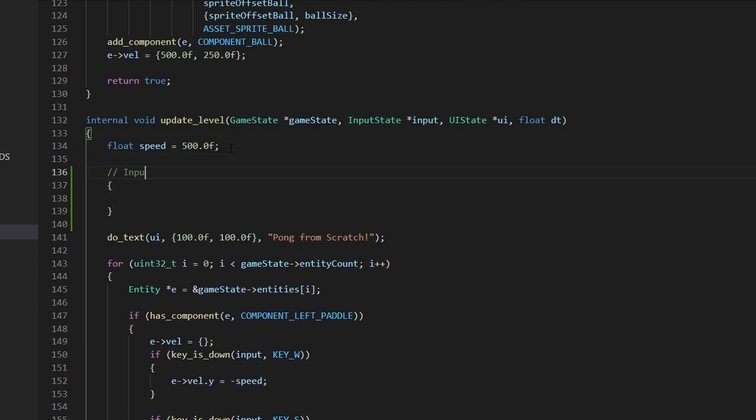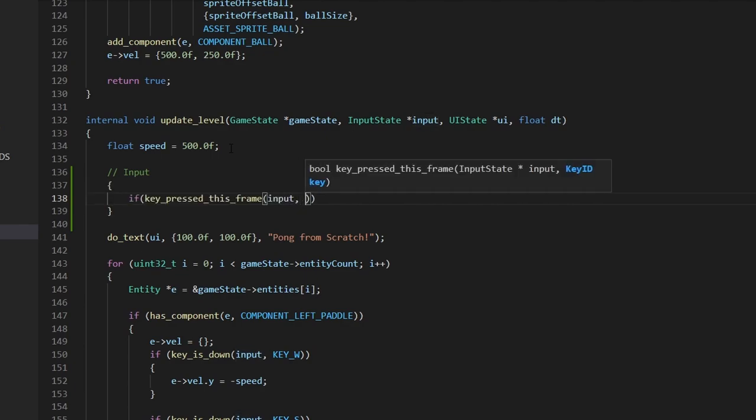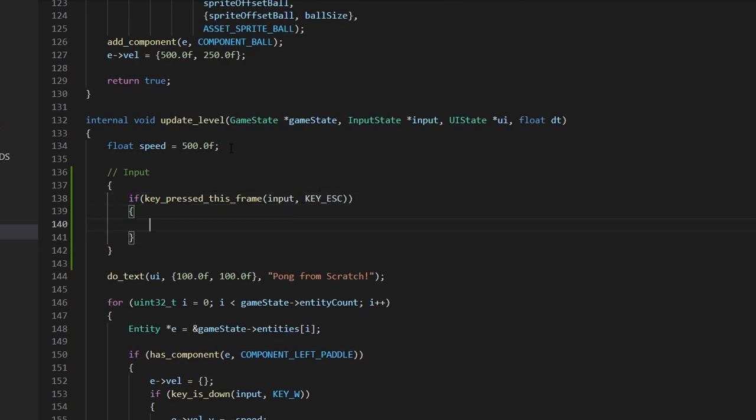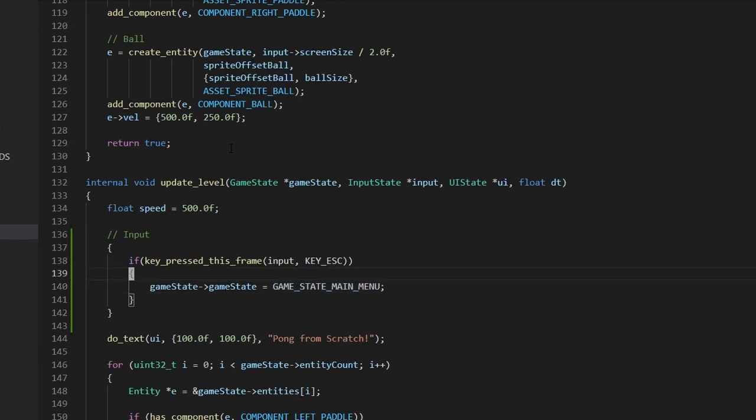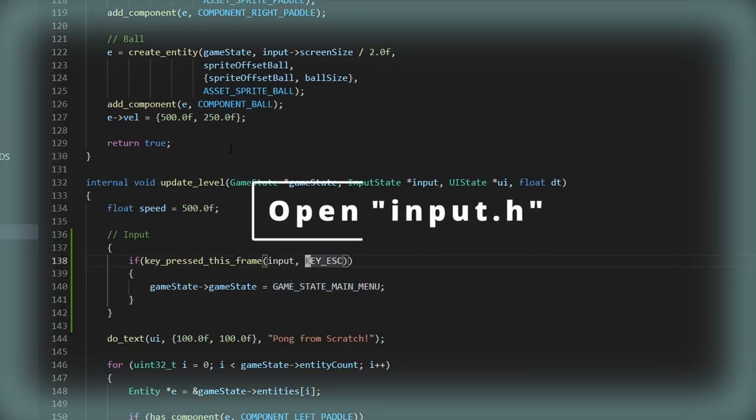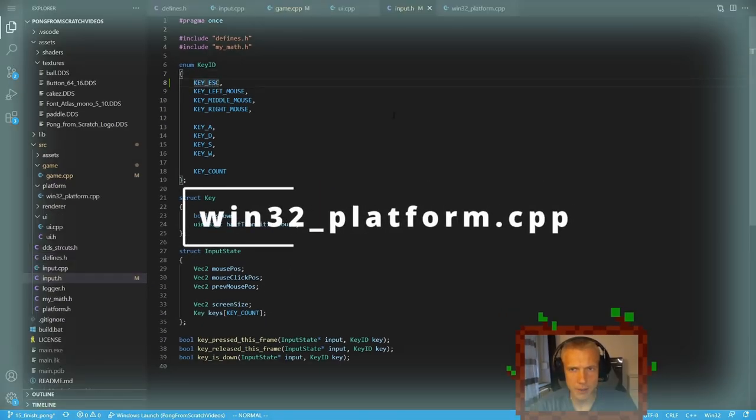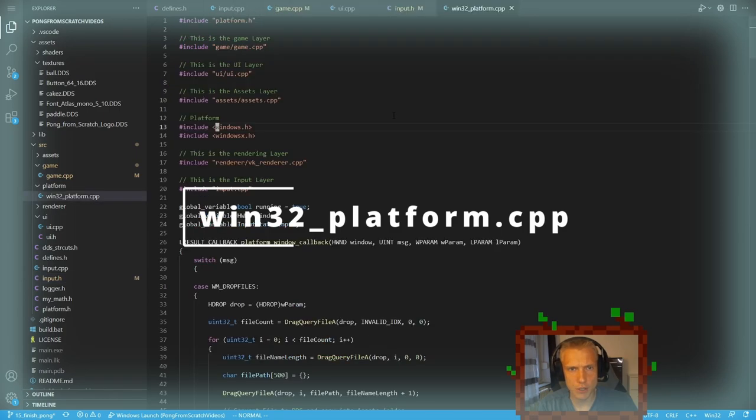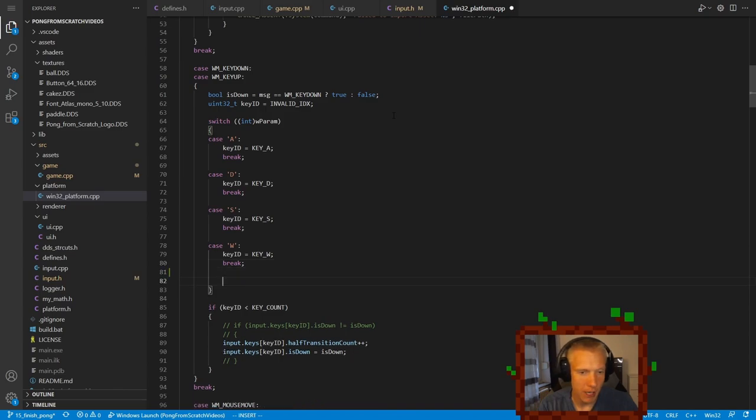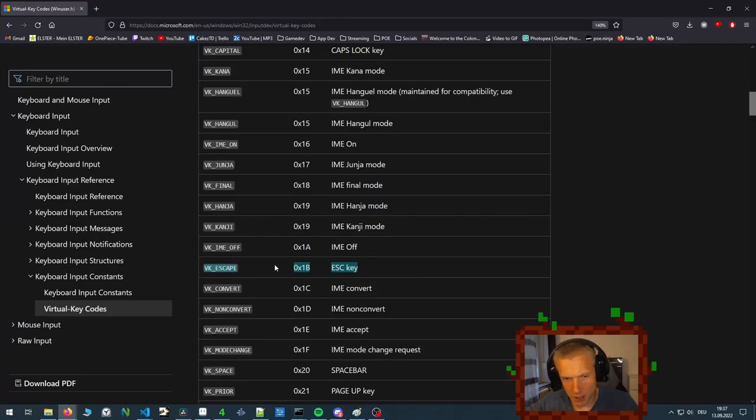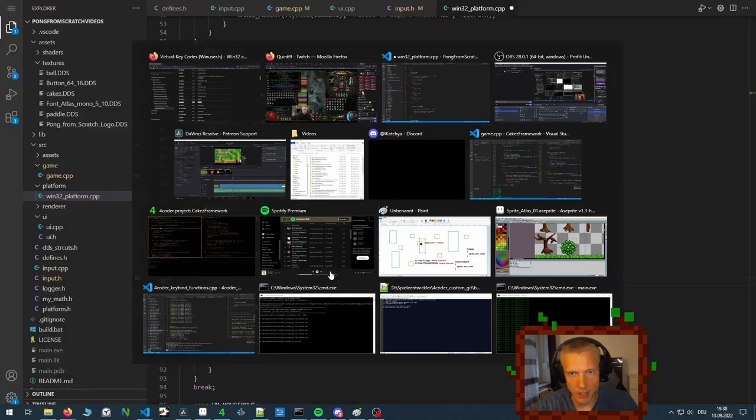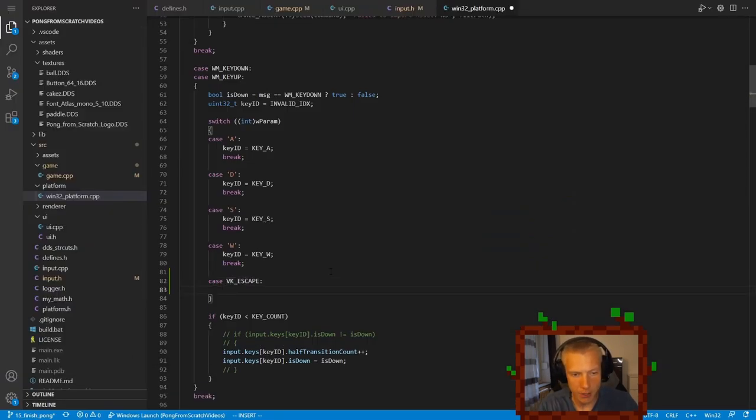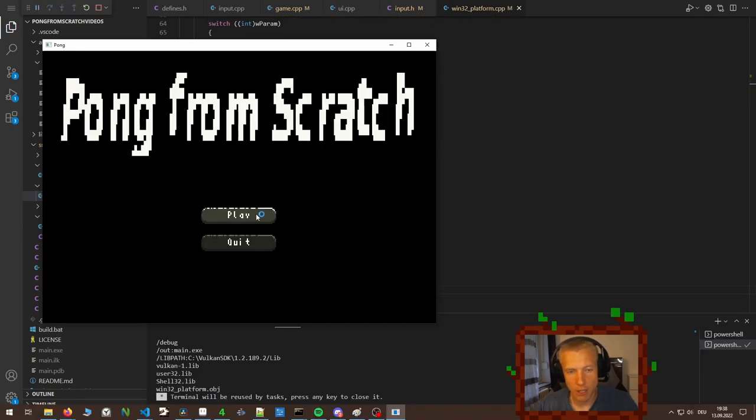And in this input section, we can check if we press the key this frame, which takes in the input. And we want to check if we press the key escape, the key we don't have yet. And then we would switch back to the game state main menu. Now we need to implement the escape key. And for that, we need to go back to our input system. We're going to add the key escape here and the key ID. So once we edit that, we need to switch to the win32 platform C++ file where we check for the different key codes. We add in the key ID case. A quick check on the internet gives us the VK escape enum. So we got to check the VK underscore escape. If we have that, we set the key ID to key escape. And of course, don't forget to break.